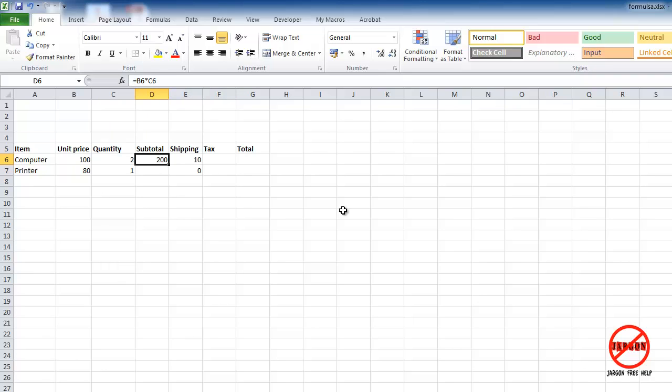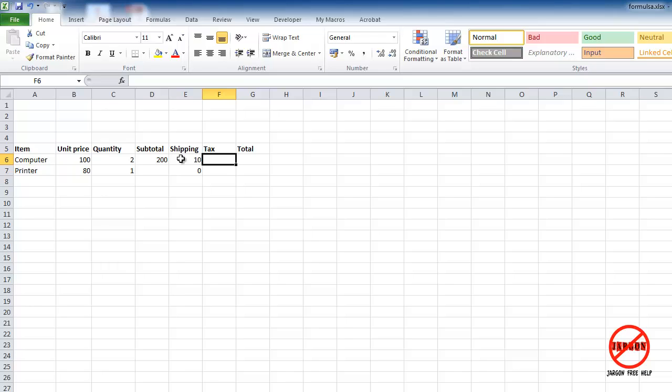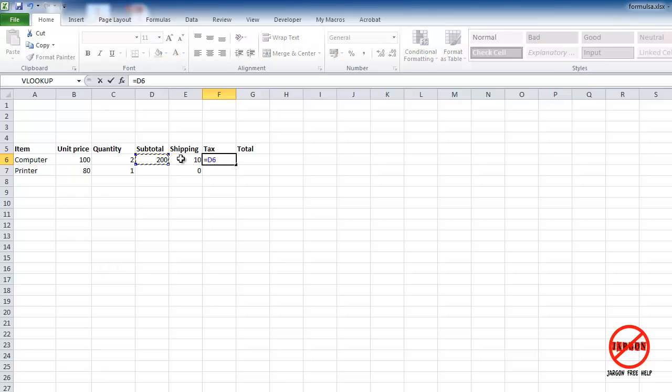Here for the tax, I'm going to do it by adding these two together. I've got my subtotal, I've got my shipping, and the tax will just do it at 10 percent—wouldn't it be nice in the UK if it was 10 percent. So I'm going to do it just by pressing equals, it's the 200, I just use the arrow keys there, plus, and then I can click on the shipping.